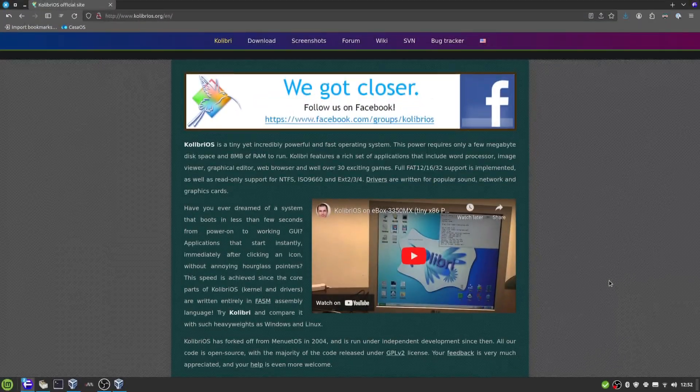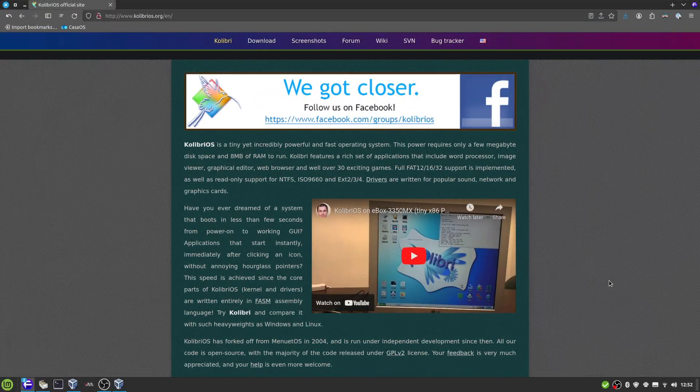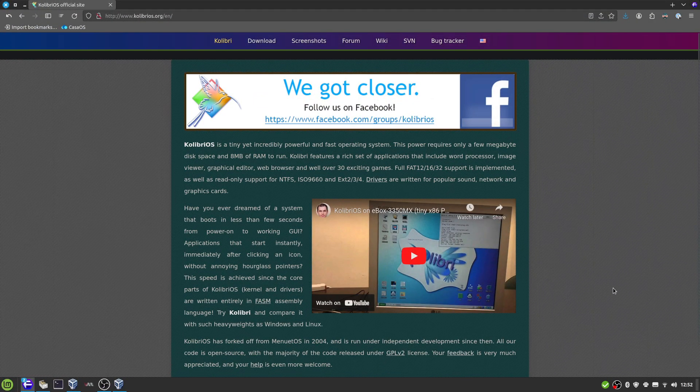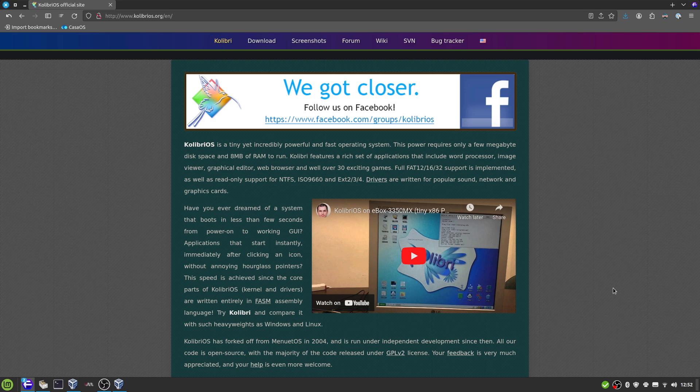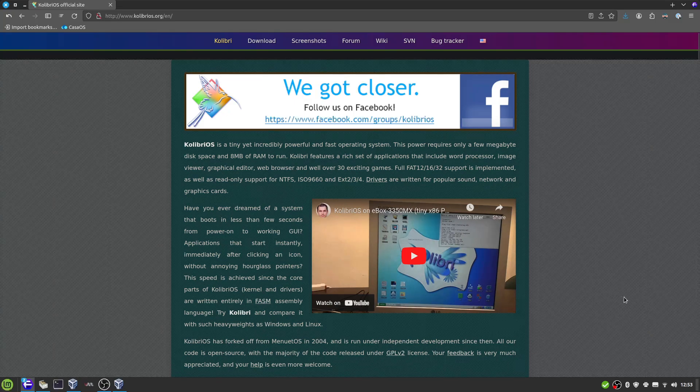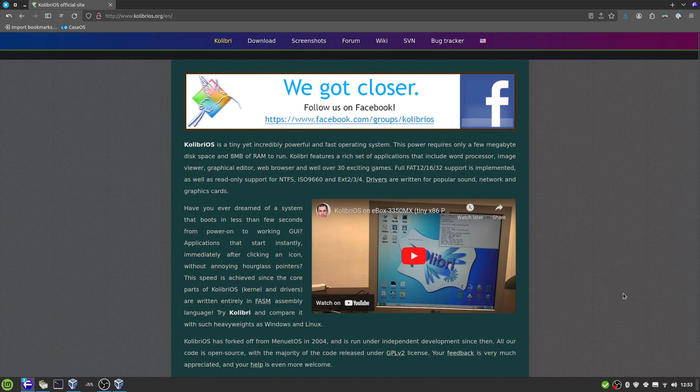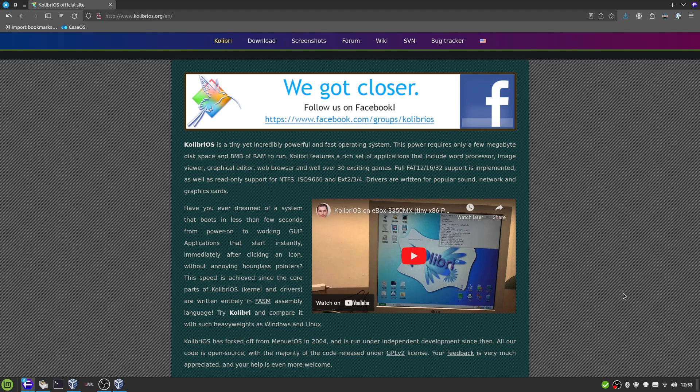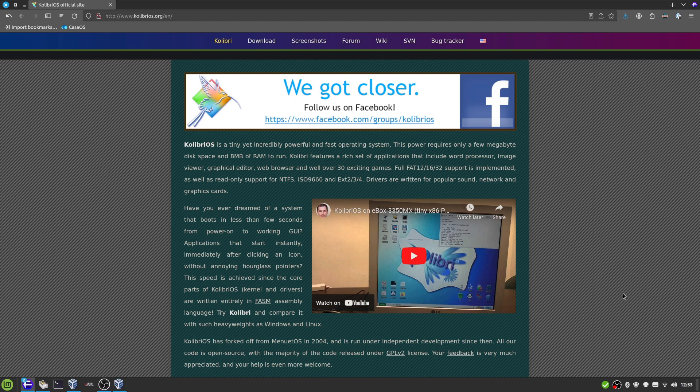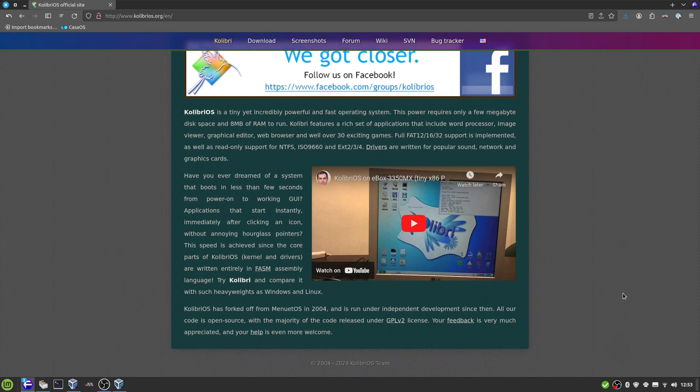Okay, so today we're looking at something different: KolibriOS, which is a tiny, powerful, and fast operating system that takes a whole eight megabytes of RAM to run. It features a rich set of applications, supports NTFS read-only, ext2, 3, and 4, and has some drivers for more popular bits of hardware.